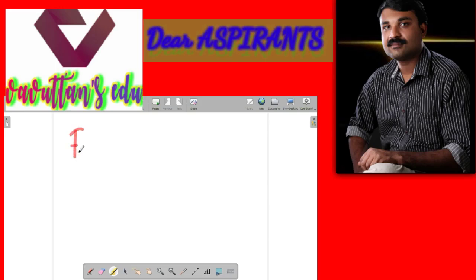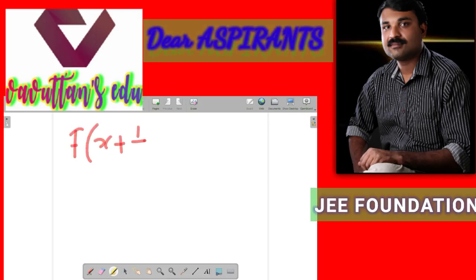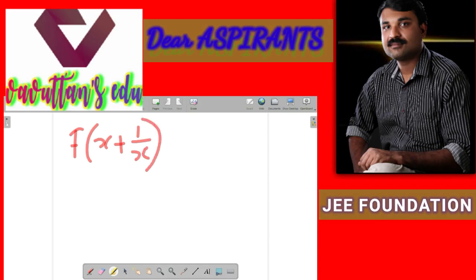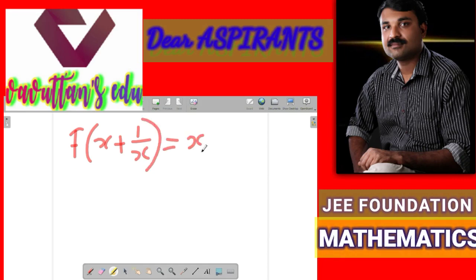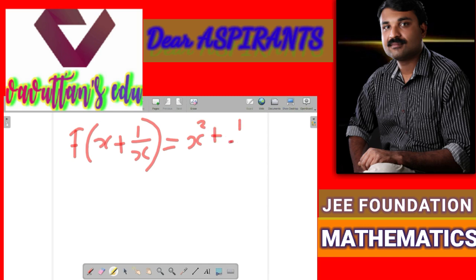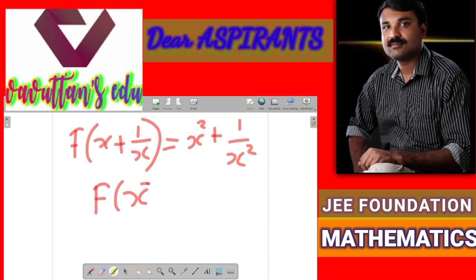f of x plus 1 divided by x. This is equal to x squared plus 1 by x squared. Now we want to find the value of the function f of x. This is our question — f of x is equal to question mark. Now what we have to do?